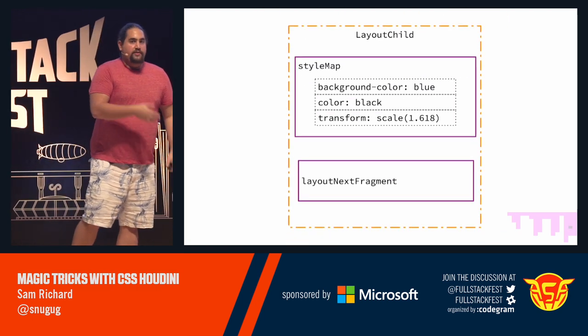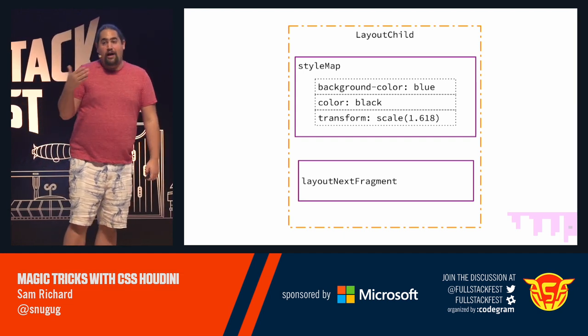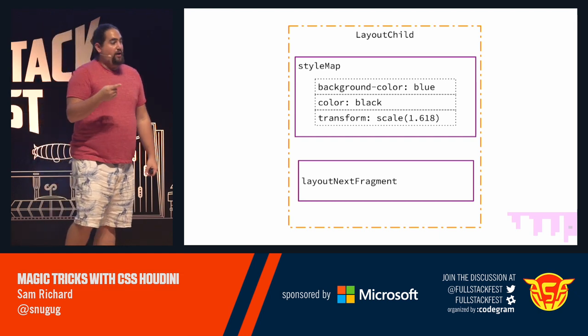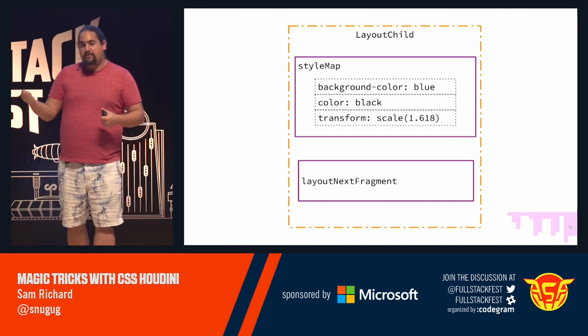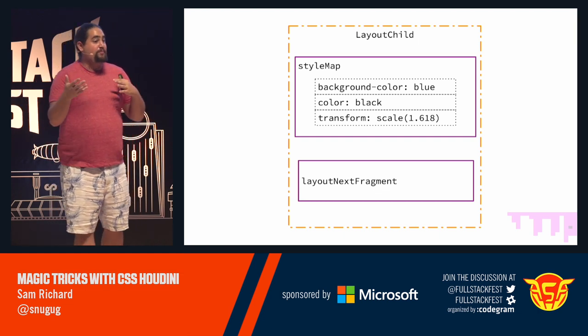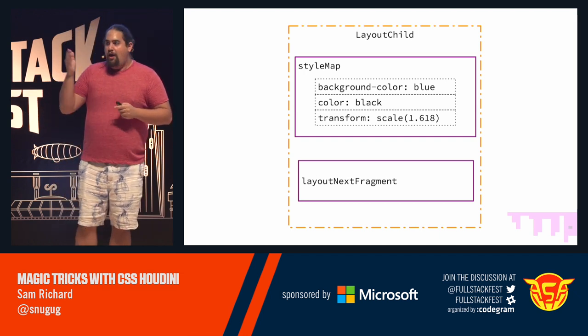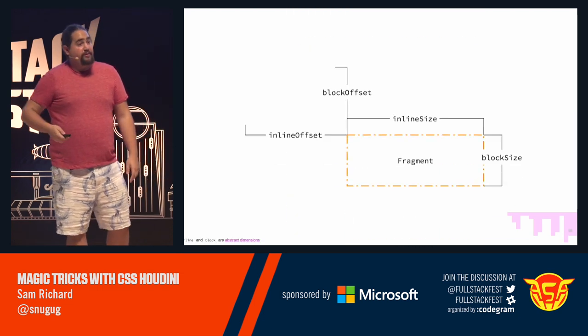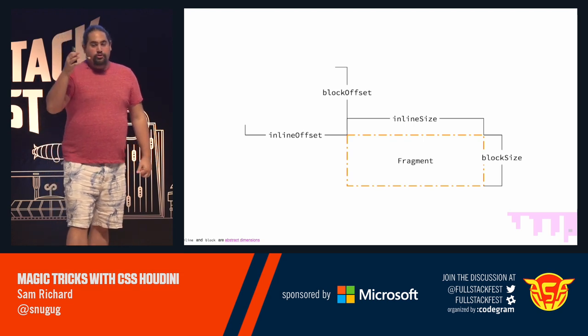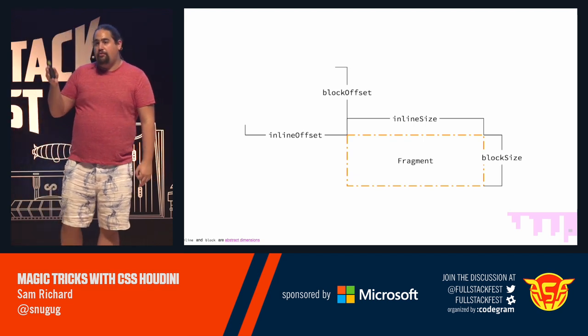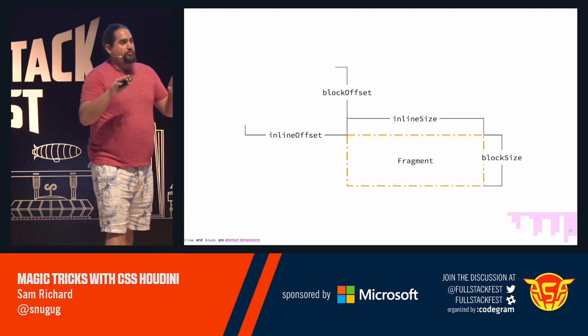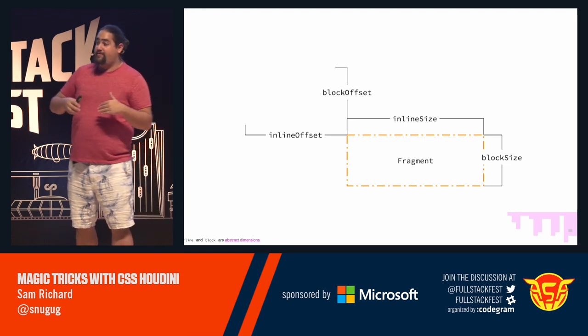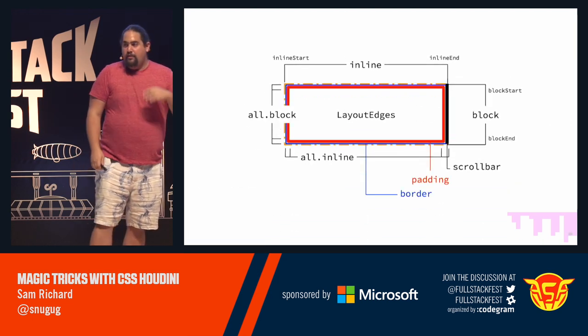If we look at a layout child, a layout child, like I said, has a typed OM style map on it. It can be generated from any block element. So, block elements, root inline boxes, so text, can generate layout children. It can be generated from before and after pseudo elements. And it can be generated from blockified elements that aren't really blockified. So, like, things that have display table cell but don't have a parent display table. They all also include this layout next fragment function that will generate a fragment from it. That fragment includes inline size and block size. Inline being in parallel with the writing text block being in perpendicular. Those we can't change. Those come from the render engine. But we can set inline offset and block offset. This is what lets us actually position our elements around.